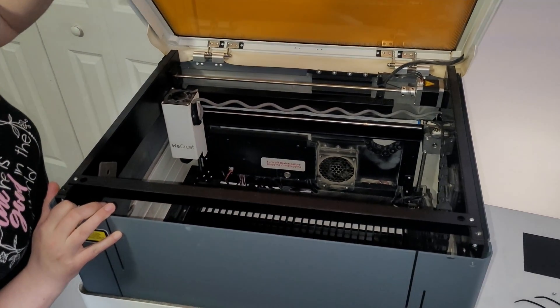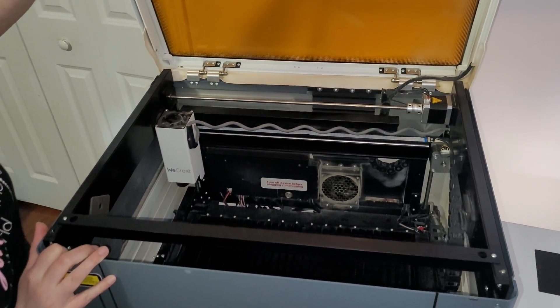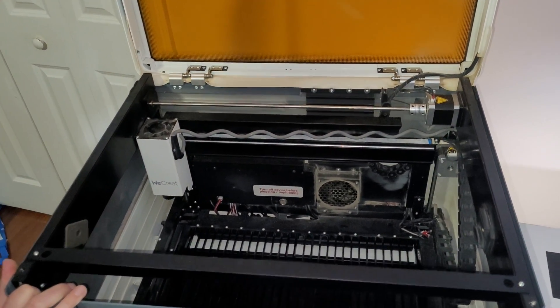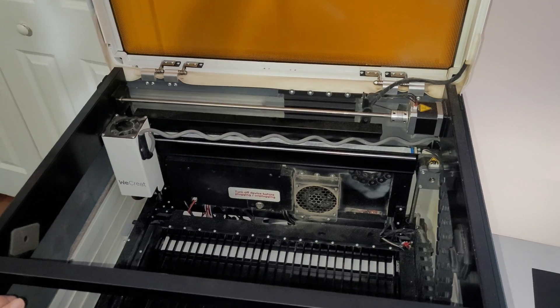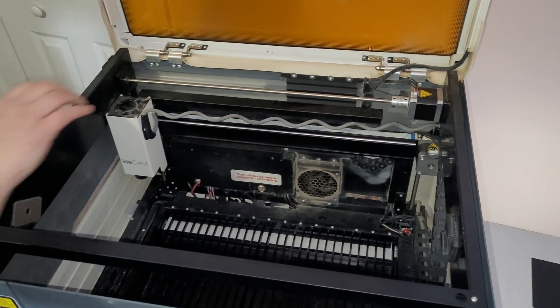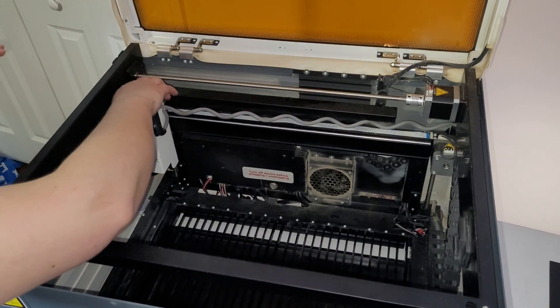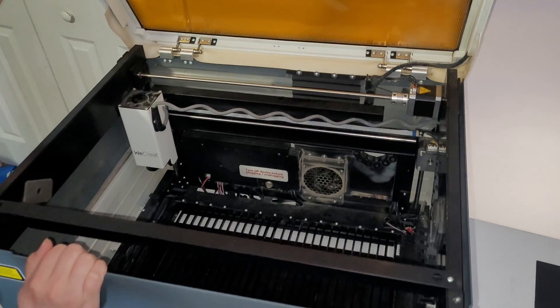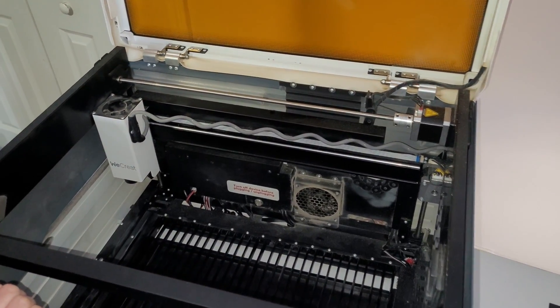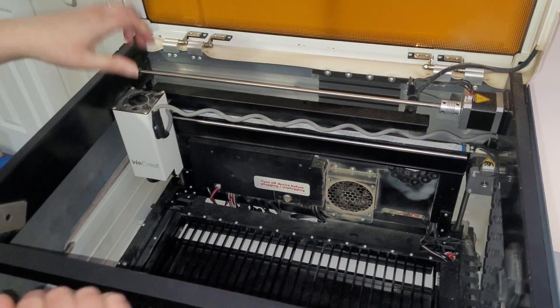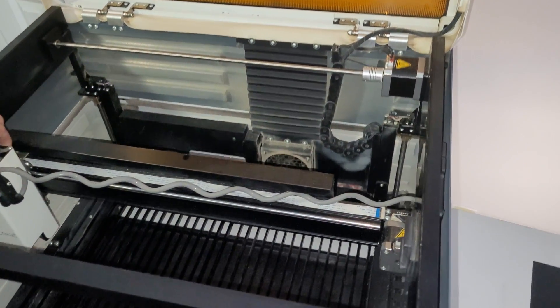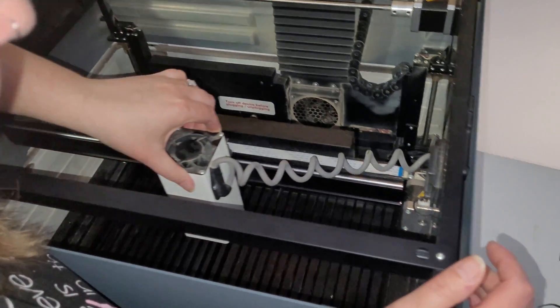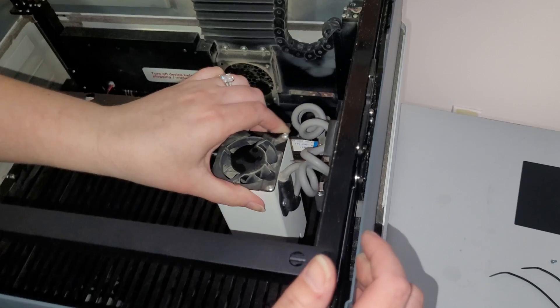We need to swap out the diode laser with the infrared laser. So the first thing that you want to do is make sure that your machine is off. Then you can pull this up and drag it all the way over to the right.